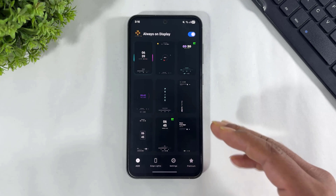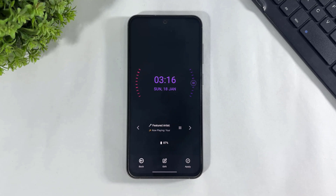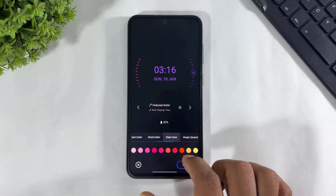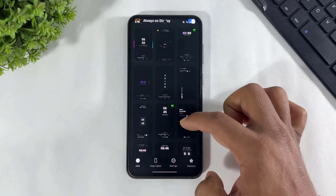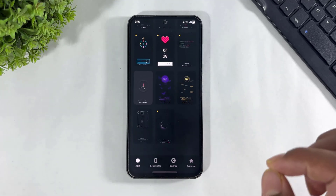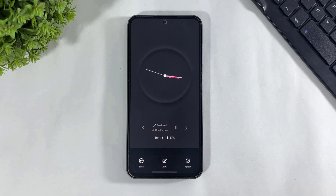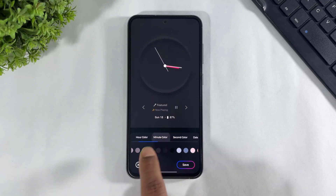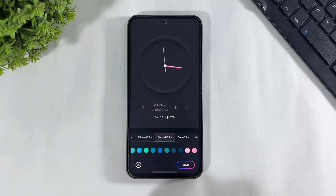Now look at the many beautiful clocks on this app. Look at this animated clock — you can also edit colors. Simply go back, scroll, and look at this 3D clock on this app. Simply tap on edit, and set the minute color and second color.